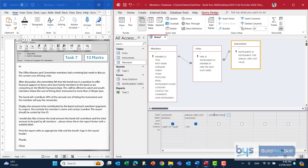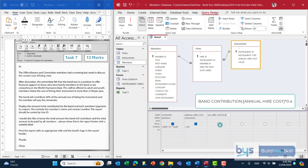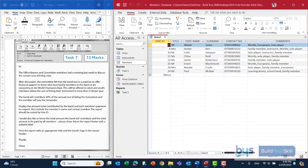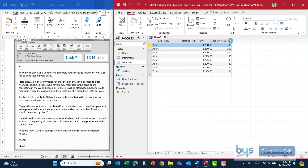That is the field we're using — these are the values we need — and we're going to multiply by 40%, so asterisk here is for multiplying, just as you would in a spreadsheet, and we type in 0.4. I'll tick that so we can see it, then run it. And we can see that we have indeed calculated the band contribution.